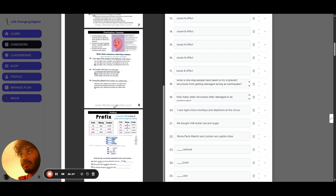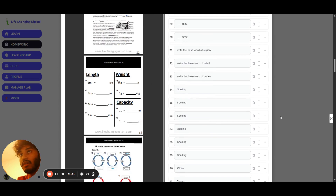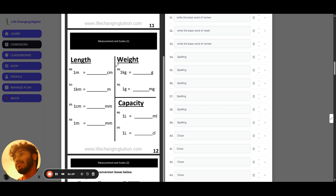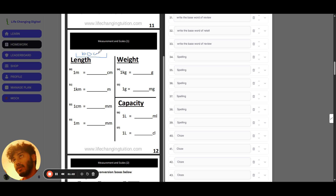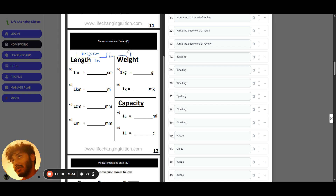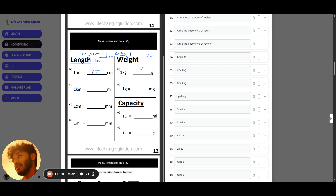Now let's look at measurements and scales. A good way to visualize length is with a ruler. 100 centimeters equals 1 meter — think of a 100cm ruler being 1 meter long. 200 centimeters would be 2 meters. So 1 meter equals 100 centimeters. 1 kilometer: 'kilo' means 1,000, so 1 kilometer equals 1,000 meters. And 1 centimeter equals 10 millimeters — you can see those markings on your ruler.